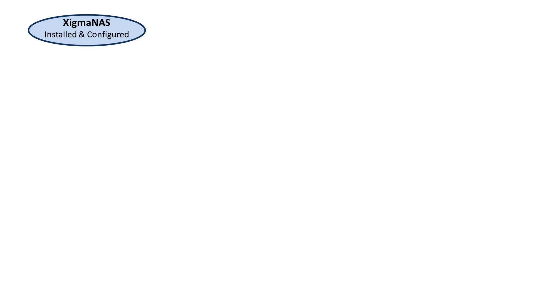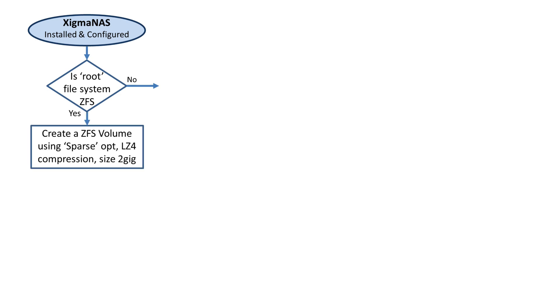We are going to be configuring XigmaNAS. It has to already be installed and configured. The first thing I have to know is, was the root file system set up as ZFS?